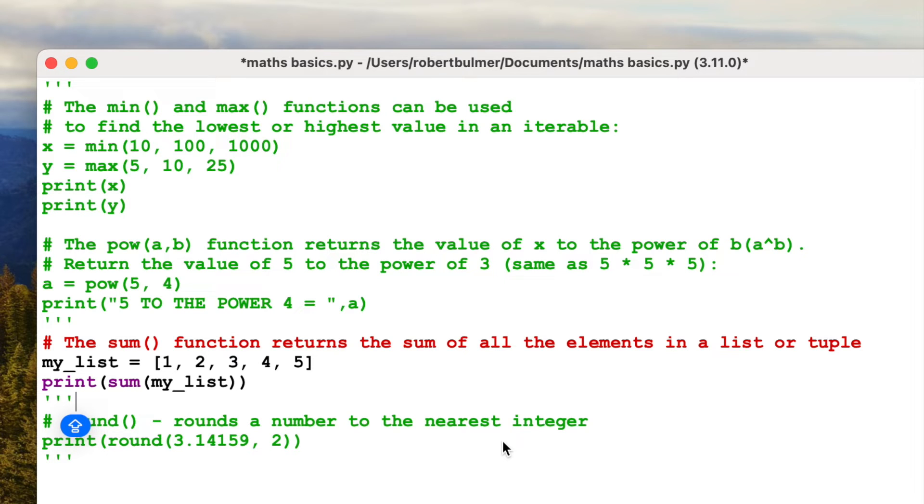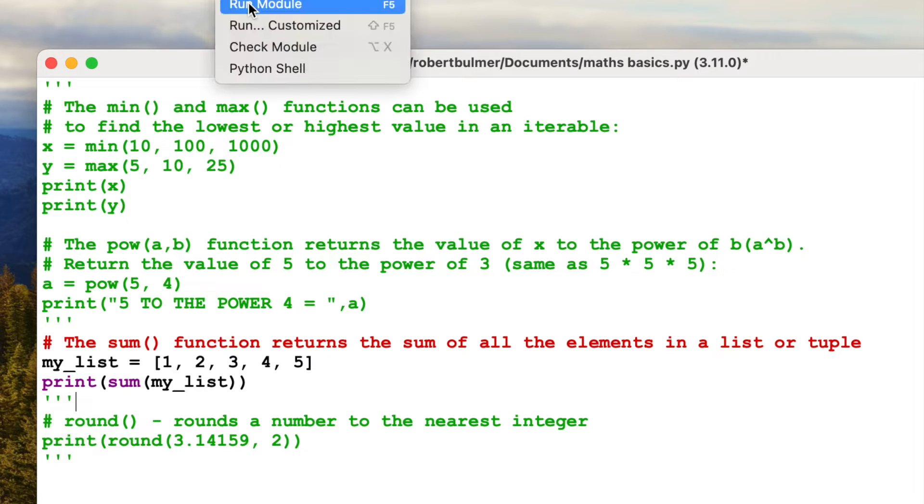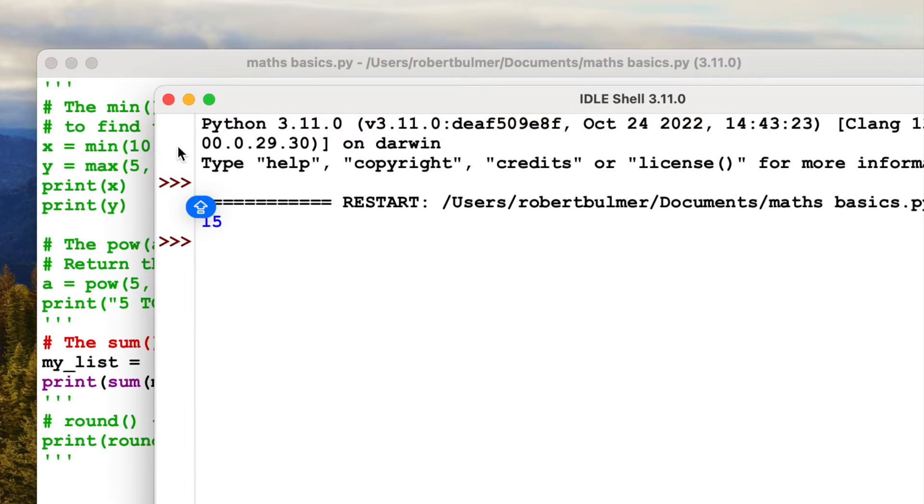Let's have a look at the next one. We've got the sum function and this returns the sum of all the elements in a list or a tuple. My list equals 1, 2, 3, 4, 5. So print the sum of my list. What should it return? Let's have a look. Run module 15.